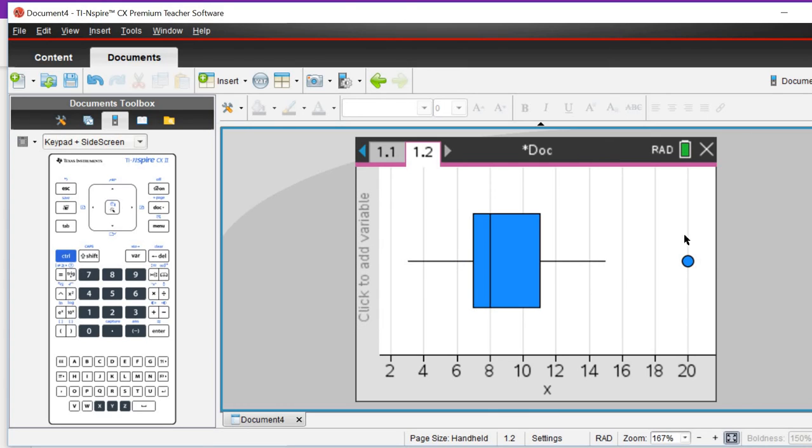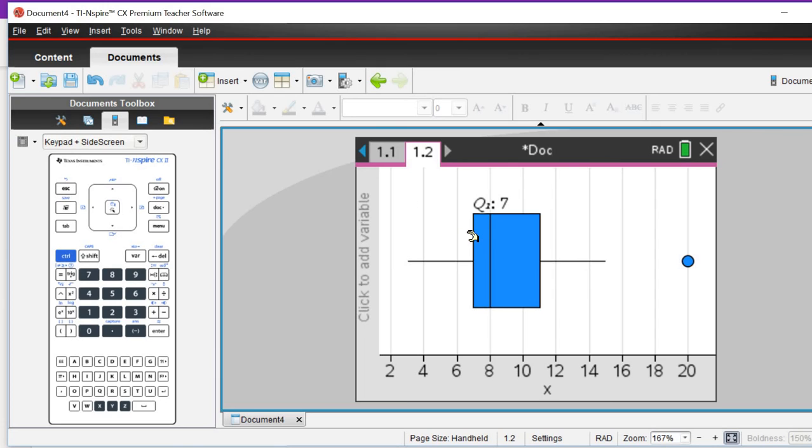It will deal with outliers for you, so there's no need to calculate that. This allows you to then work out minimum, maximum, q1, q2, q3.